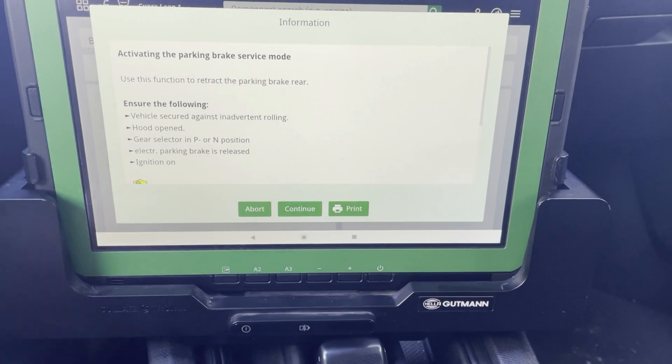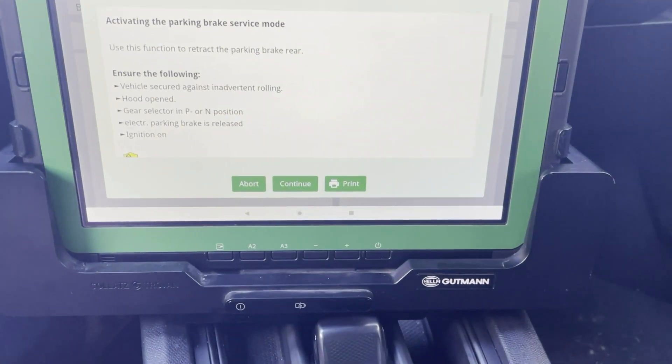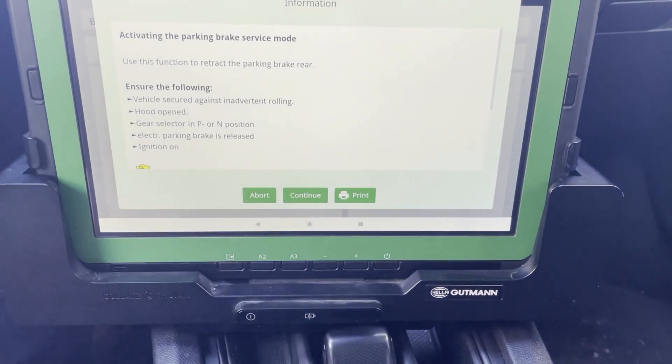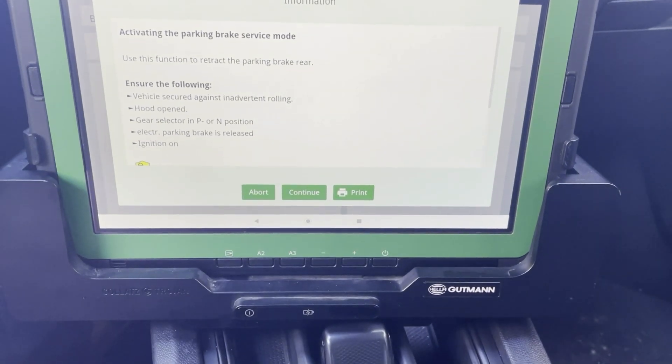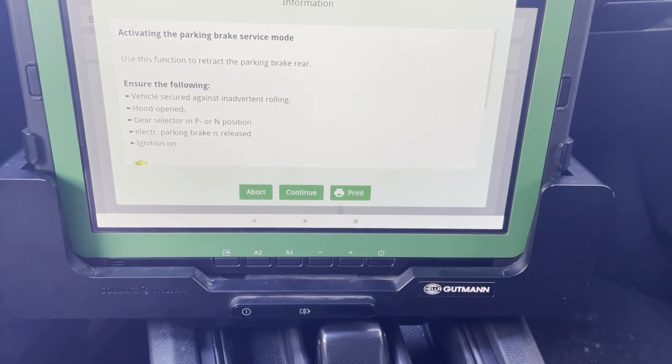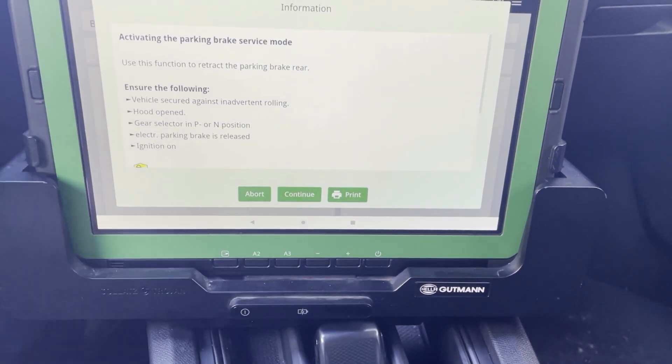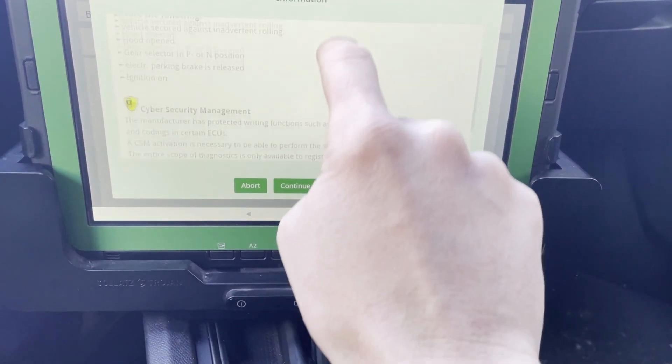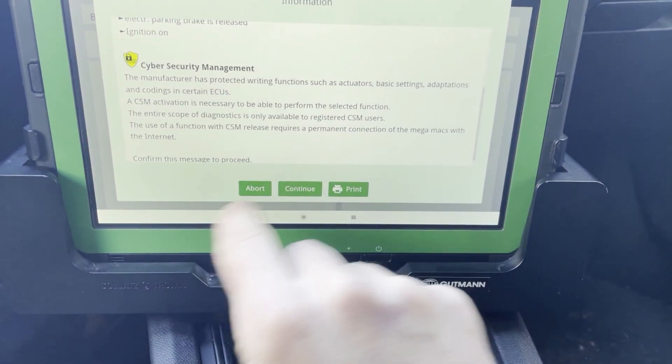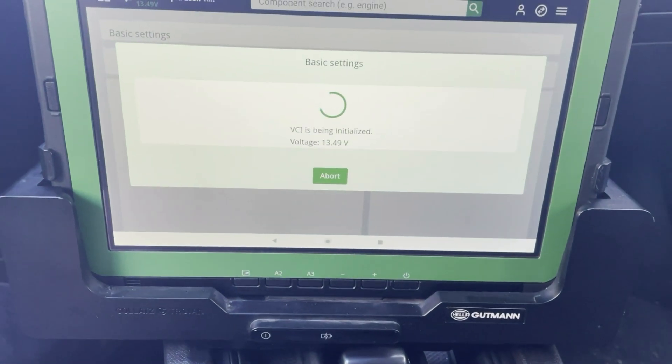Gear selector in P or N. Check. Electrical mechanical parking brake is released. Yes. Now it's done. And the ignition is on. All right. I was a bit too fast earlier.